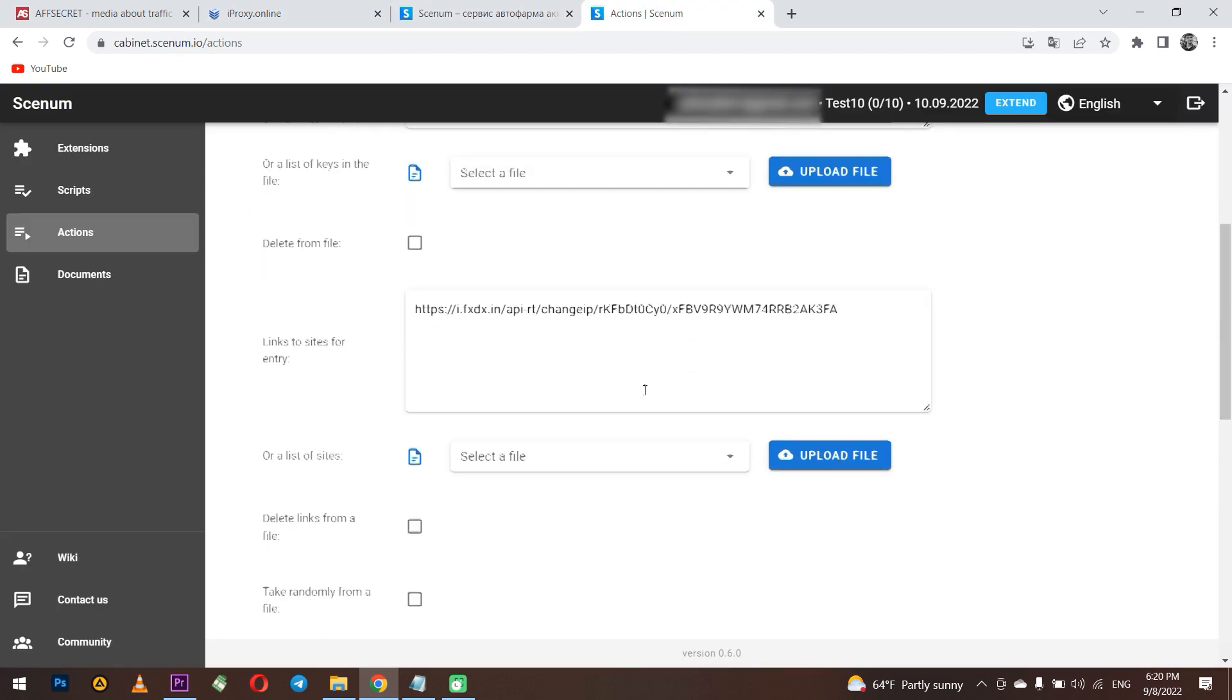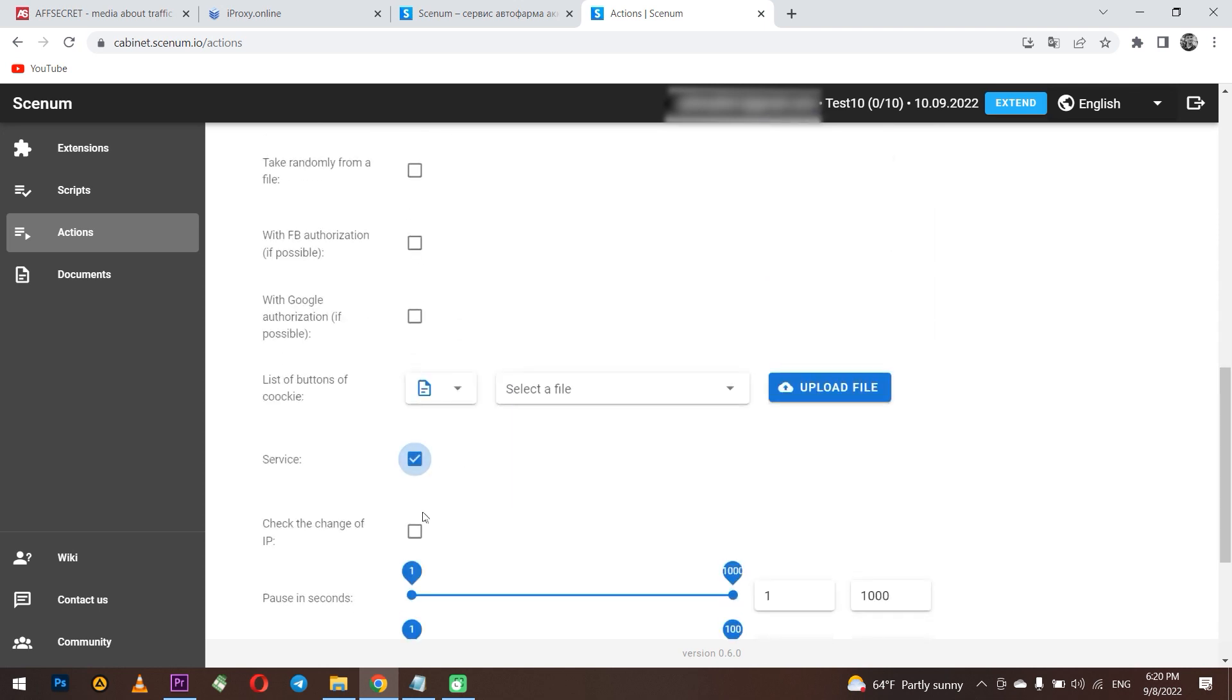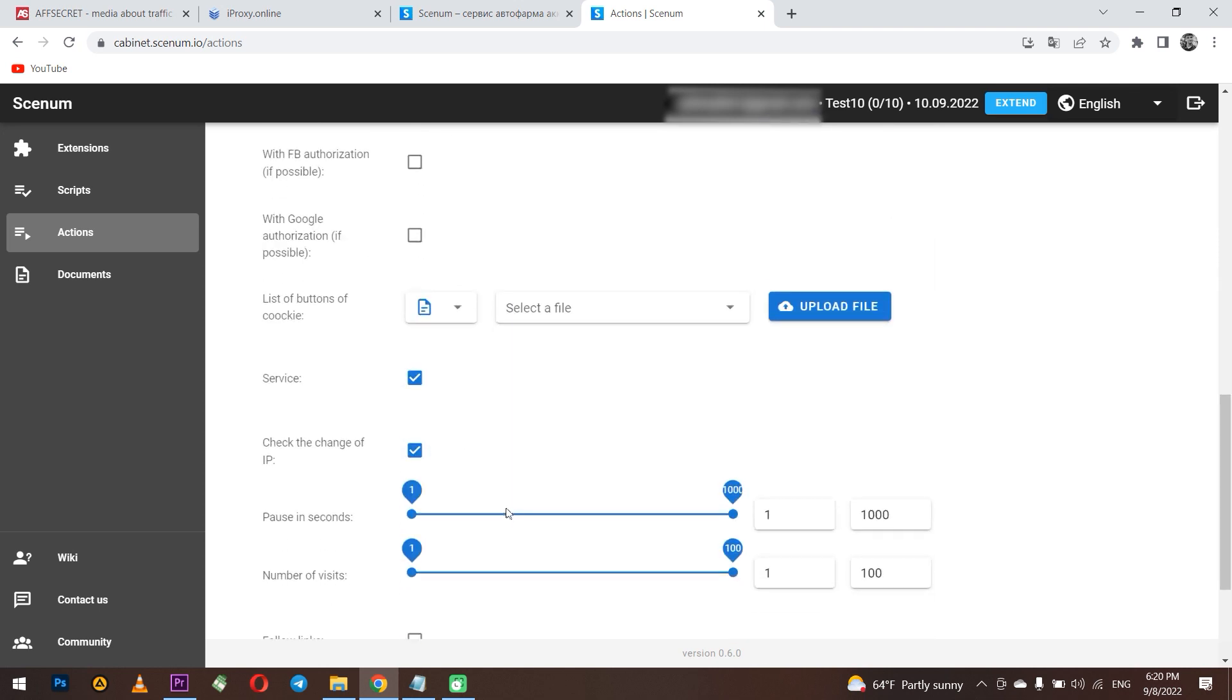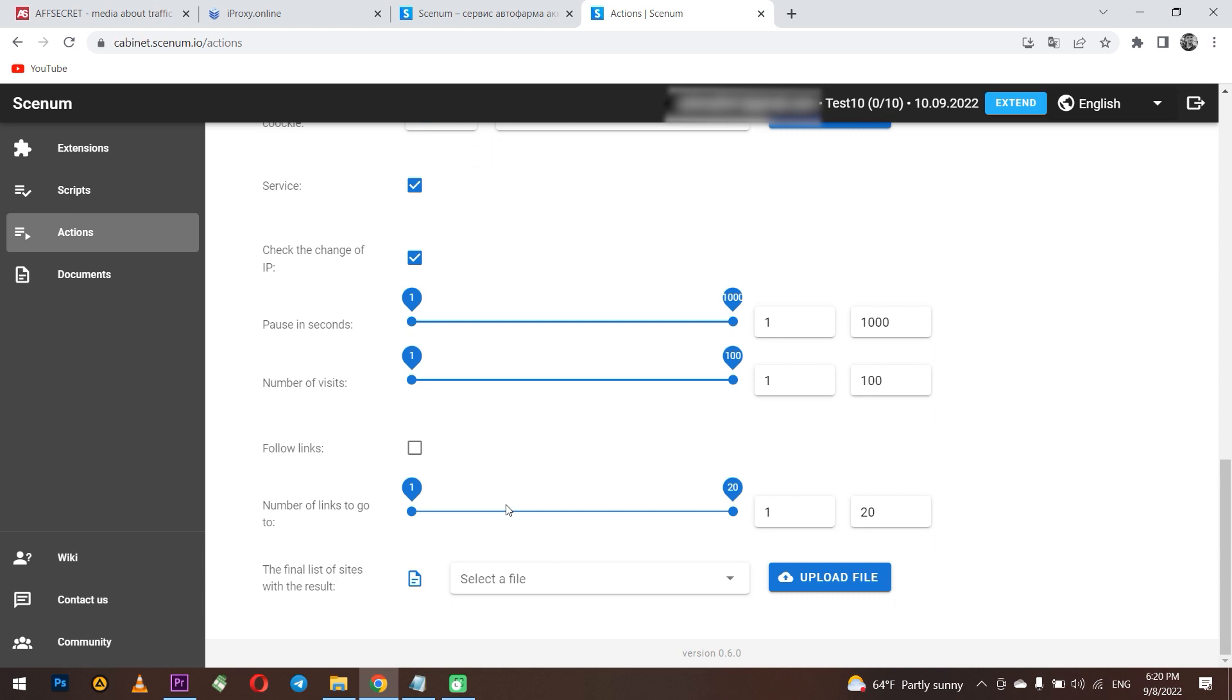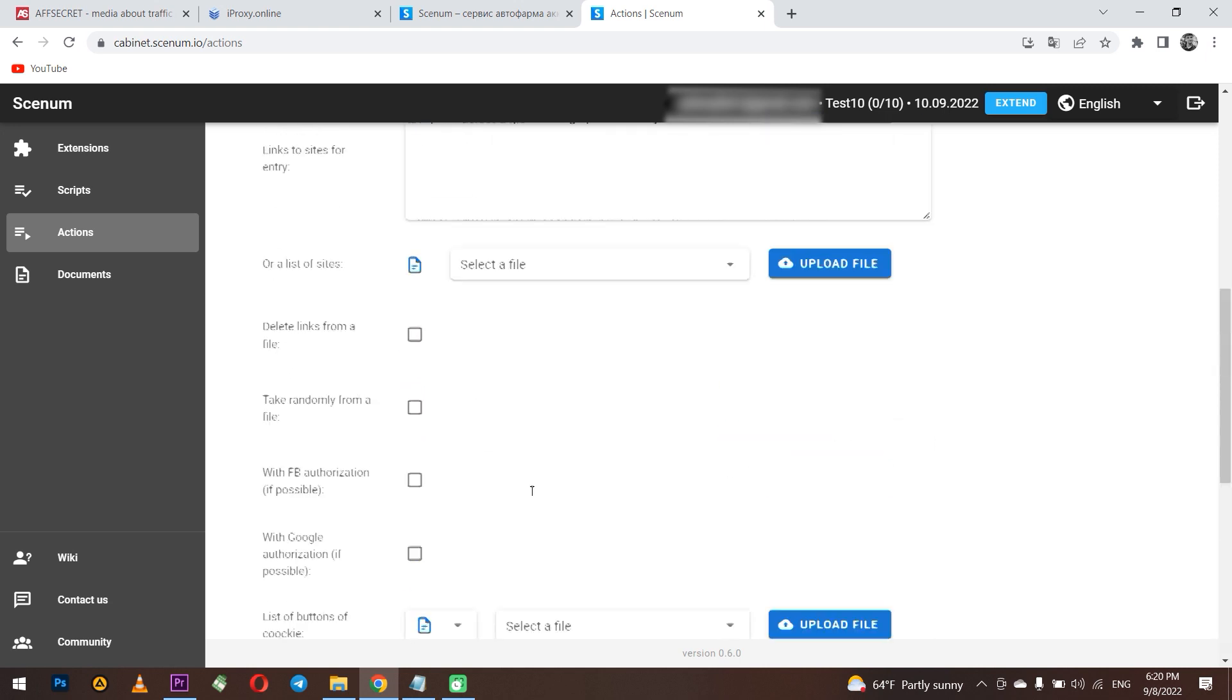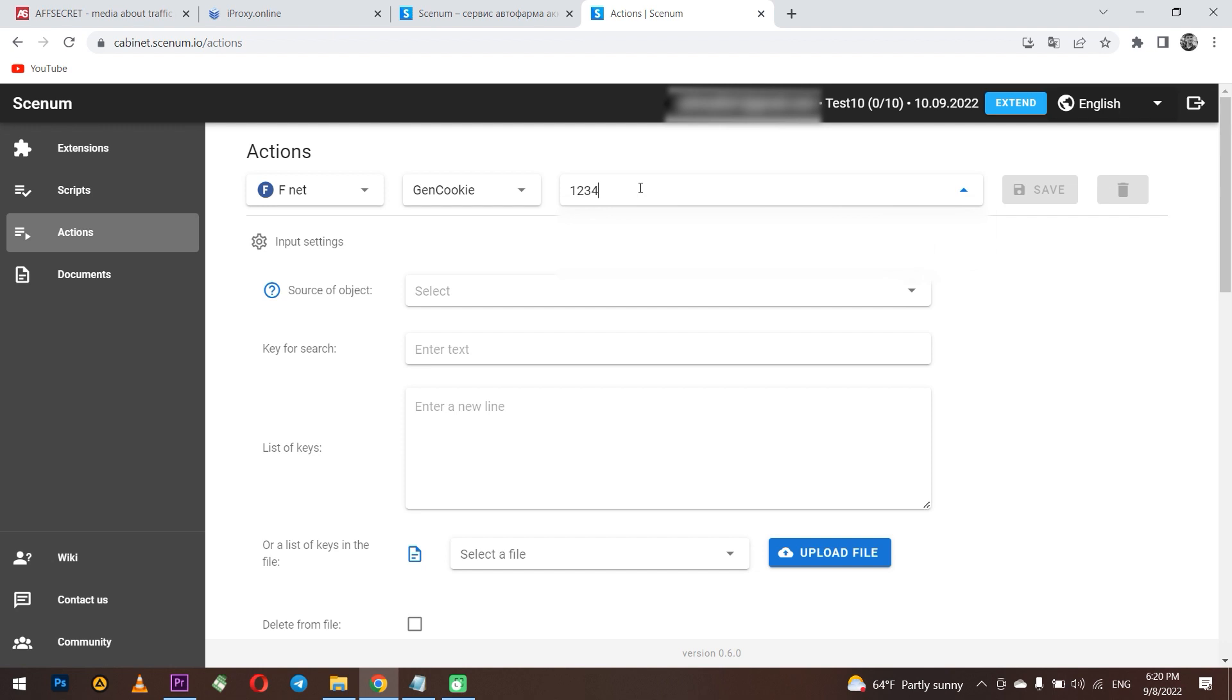Below you need to make active service and check the change of IP. This is necessary in order to automatically change the IP address. The rest of the settings are up to you. Done. This step is over.